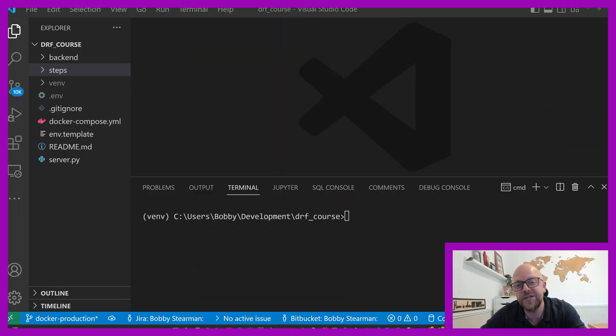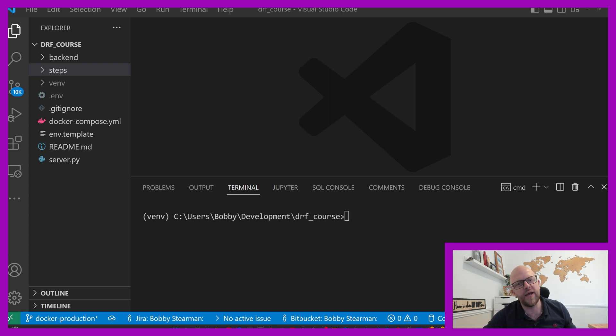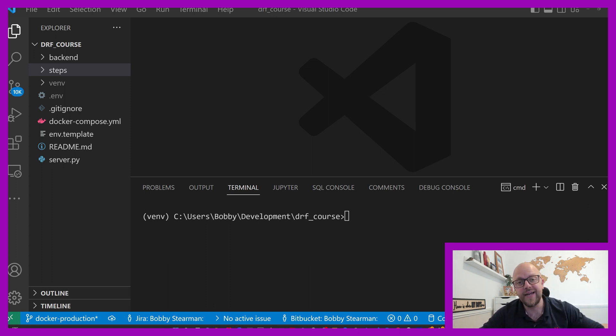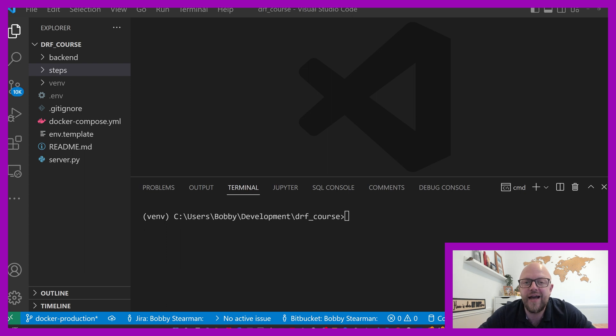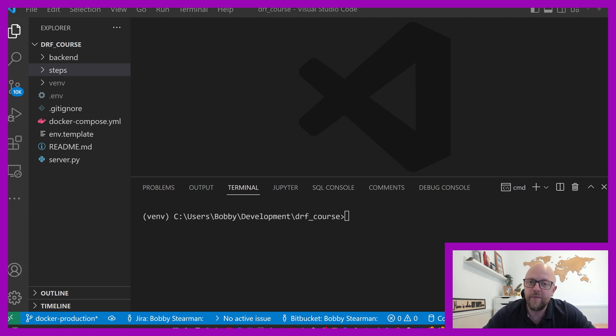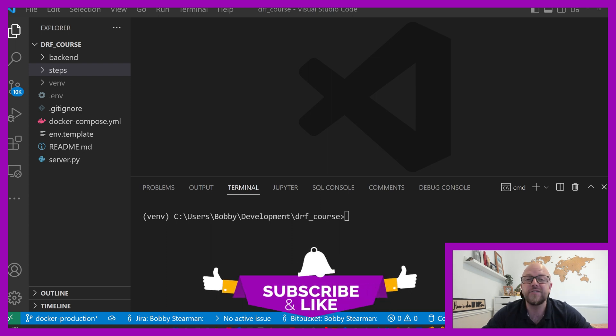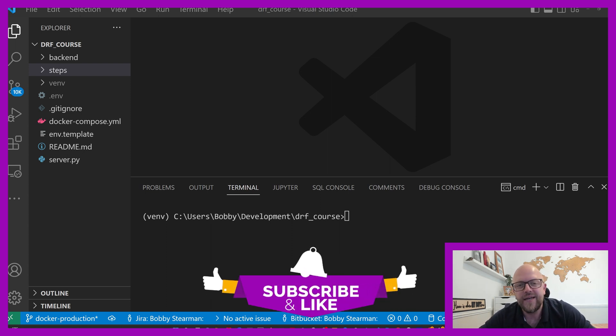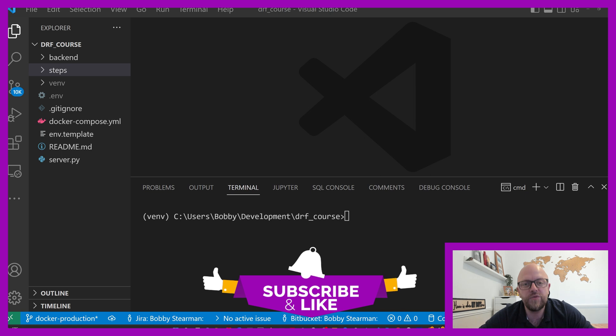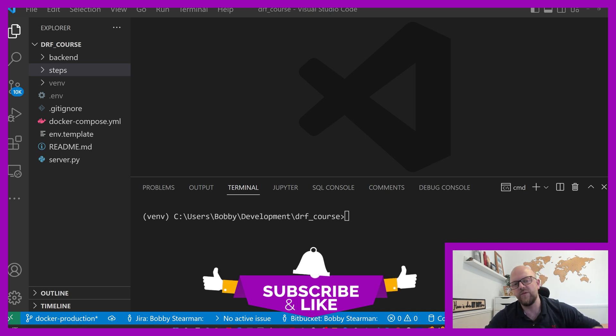Welcome to module two. Last video was the intro, very lightweight, got the code on our local machine. Today, we're gonna be building our first app and endpoint. Before I do, if you wouldn't mind, just drop me a like and add a comment, subscribe and click the bell. Every time I add a video, you will then be notified.